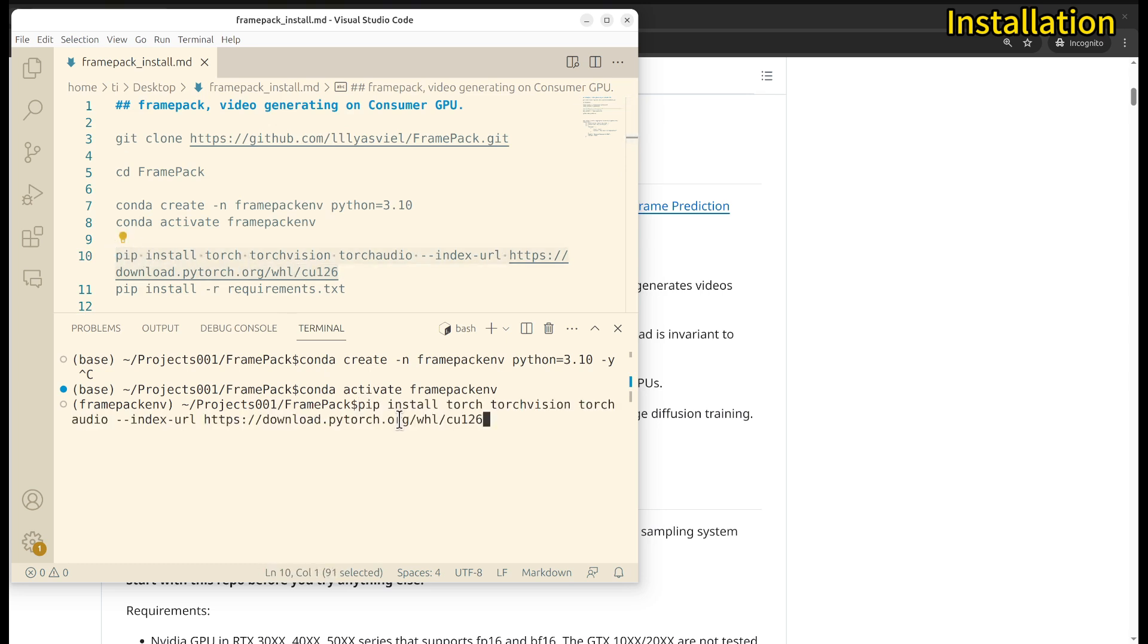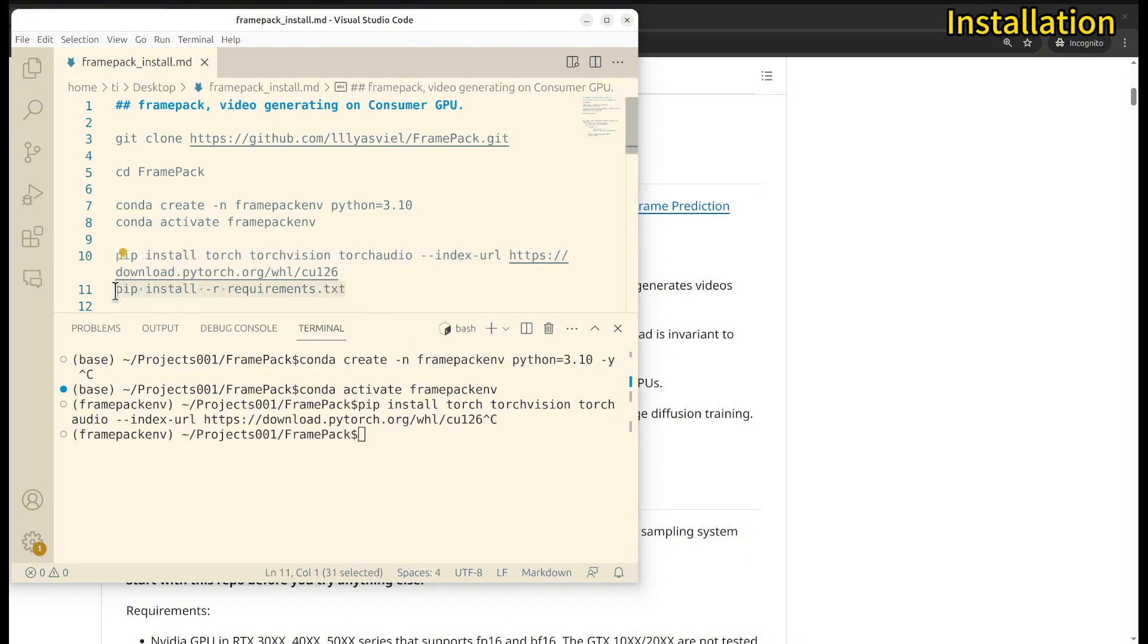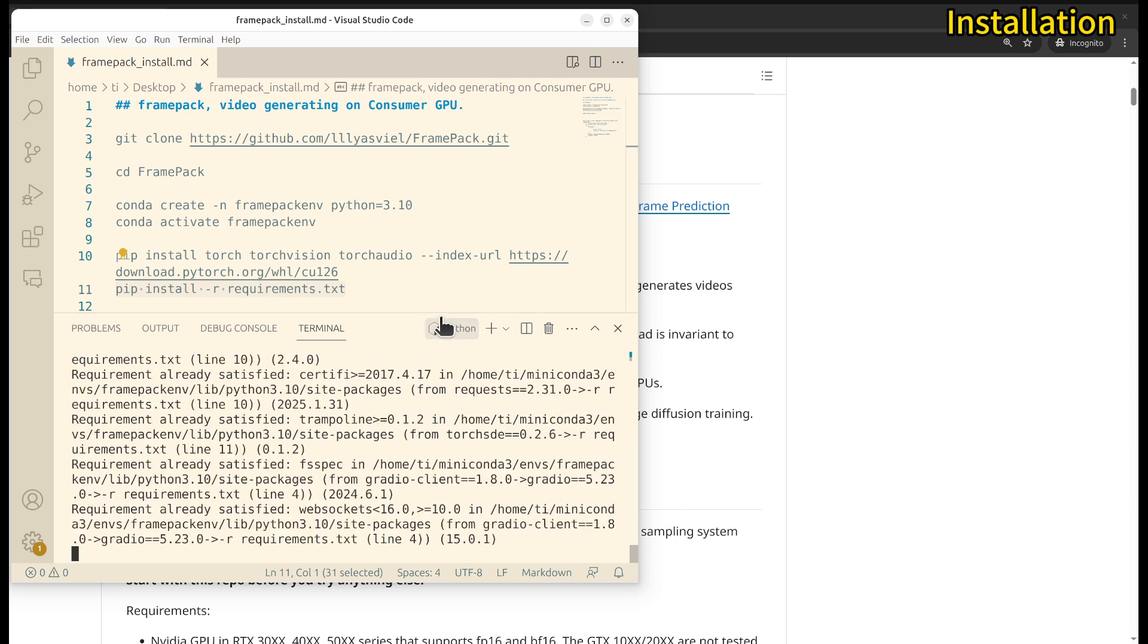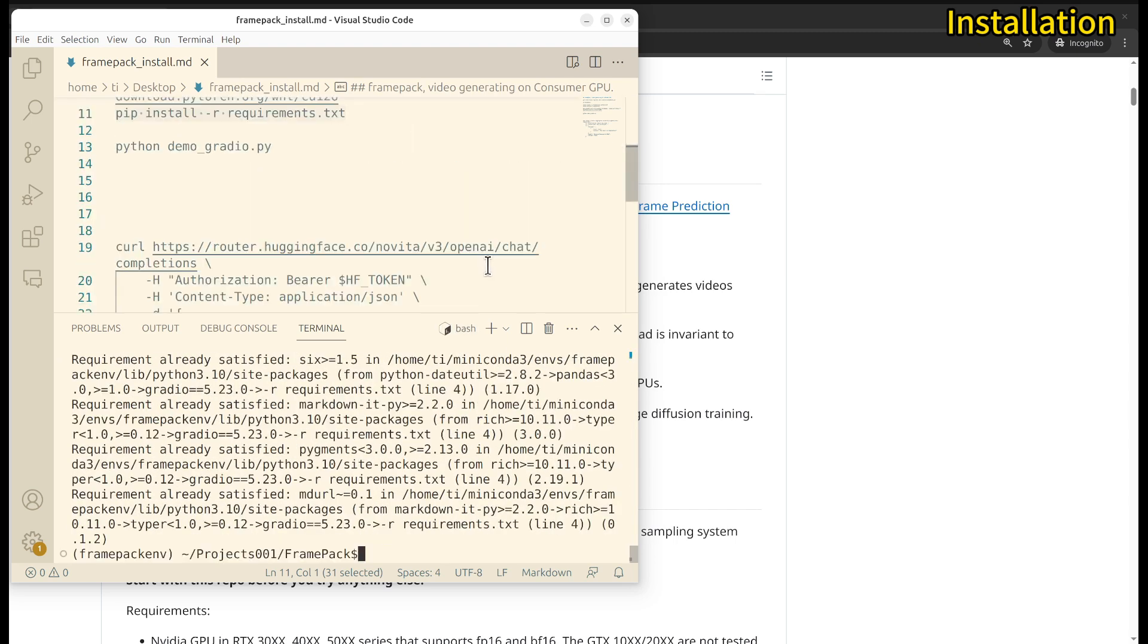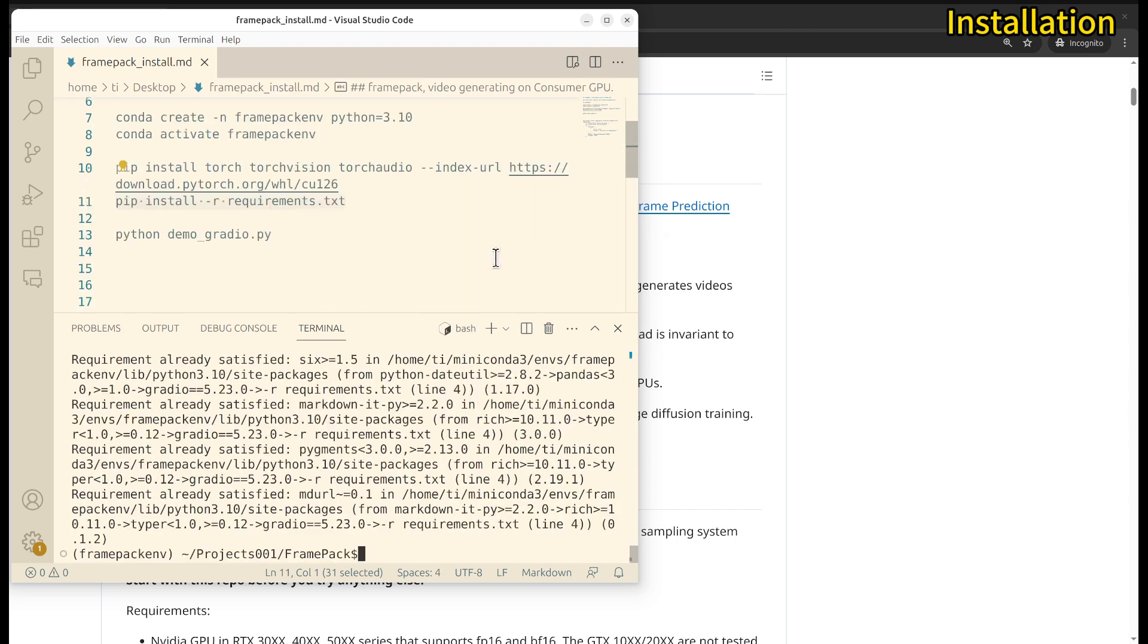It may take a while because the packages are quite big. Once it's installed, then you can install all the dependencies: pip install -r requirements.txt. Install all of those.